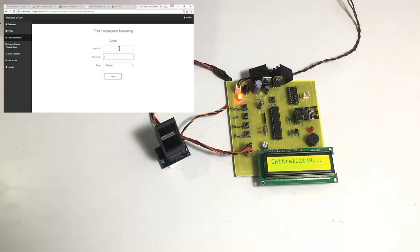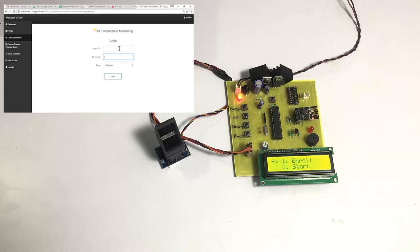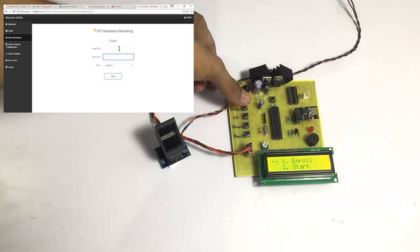As the system starts, it says 'initializing' and tries to connect to the Wi-Fi, through which it will have the IoT connection. Once connected, it will ask the user to enroll student fingerprints. Let us now enter the first student's fingerprint into the system.